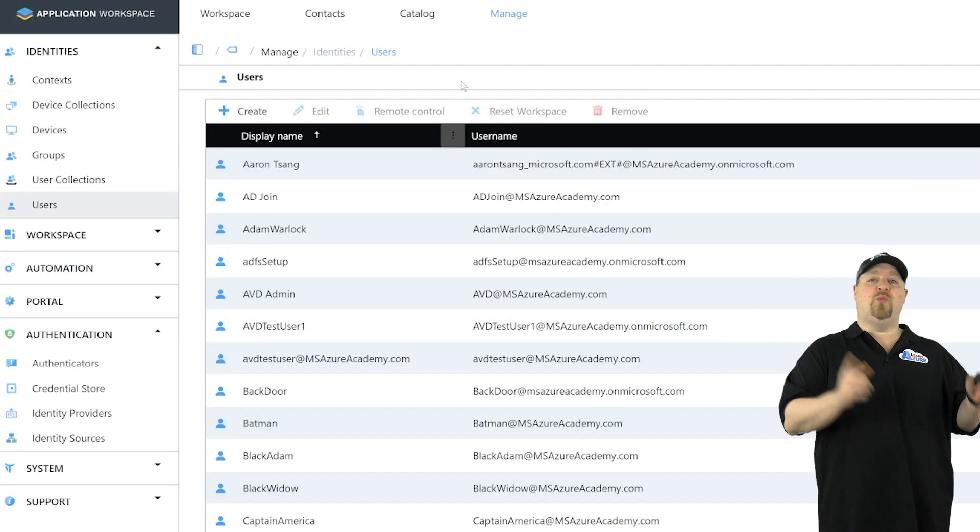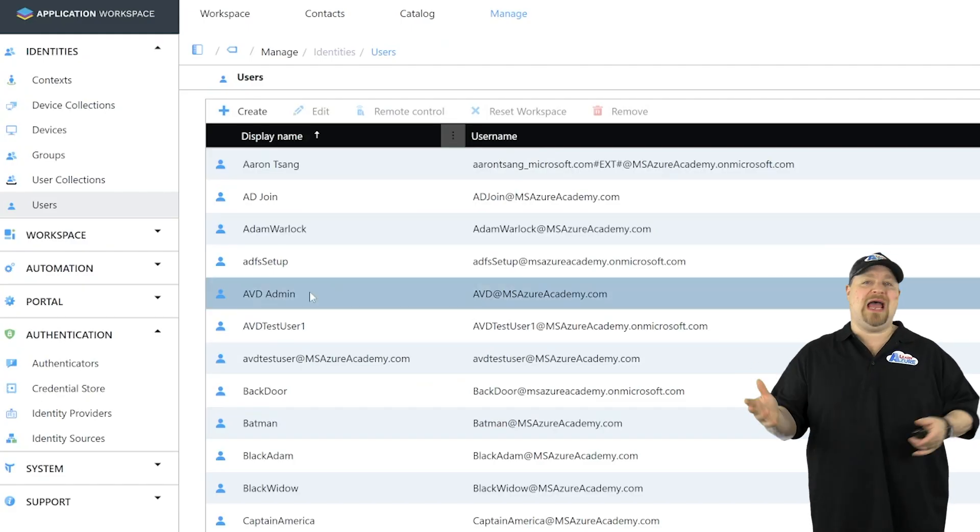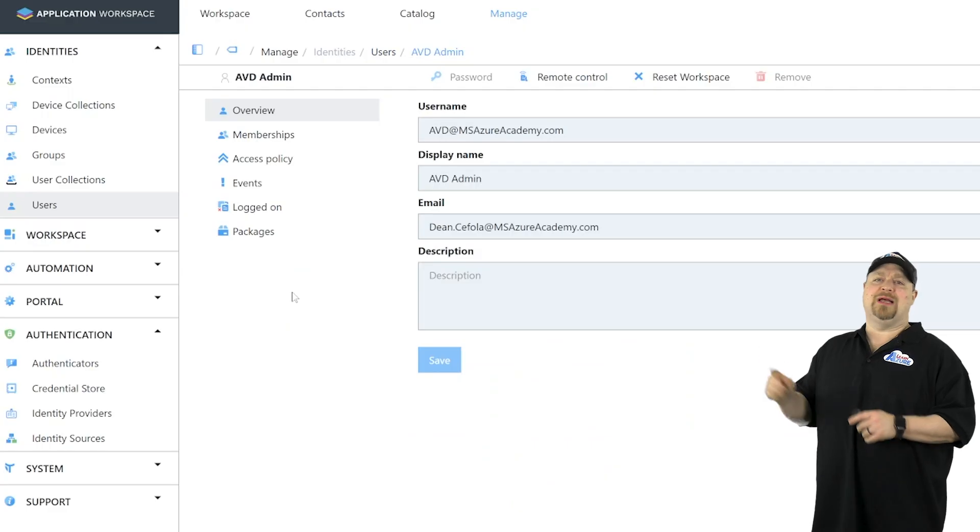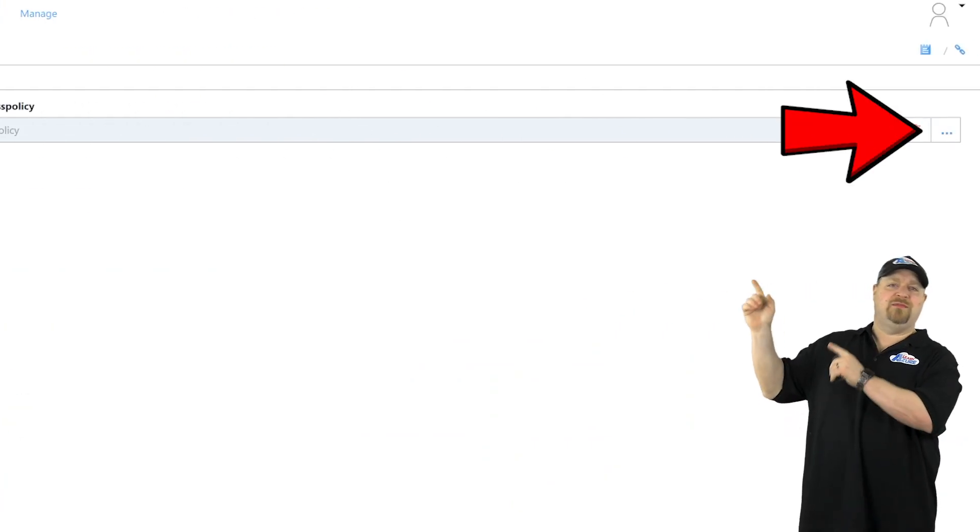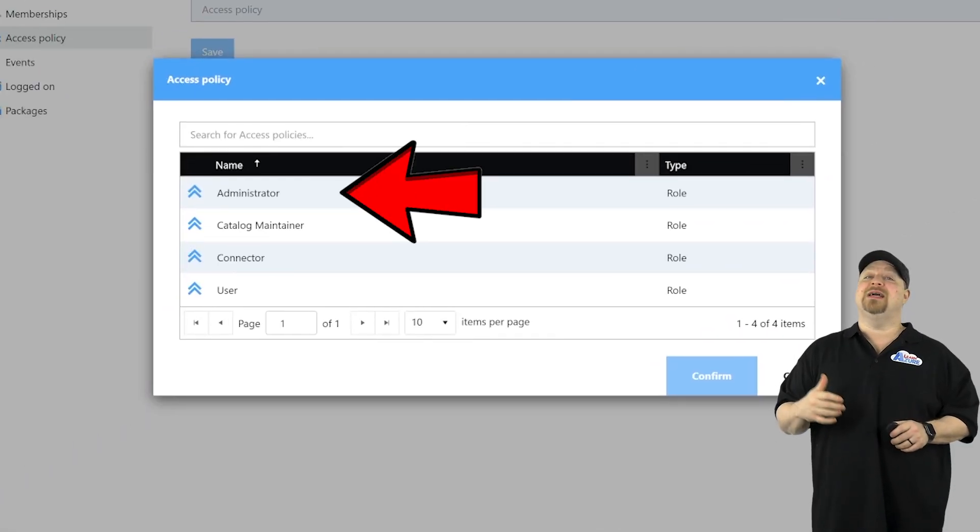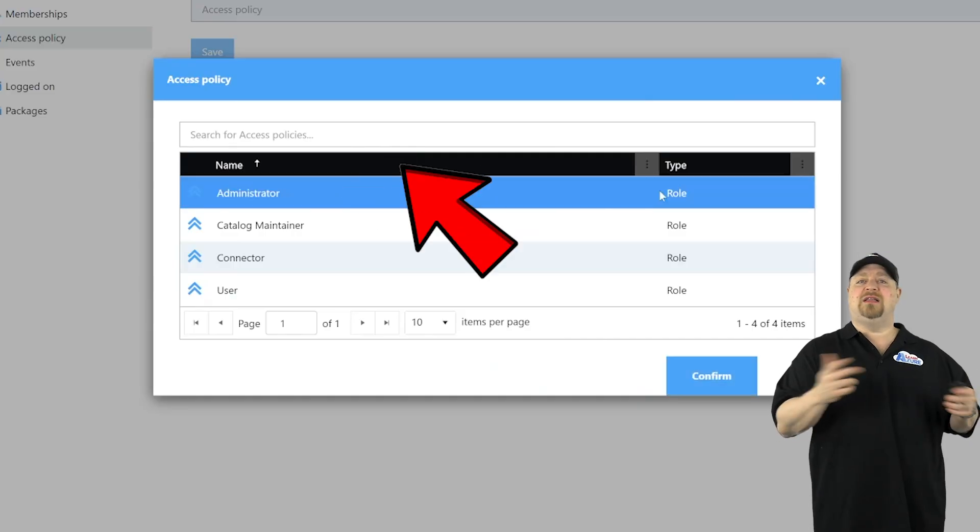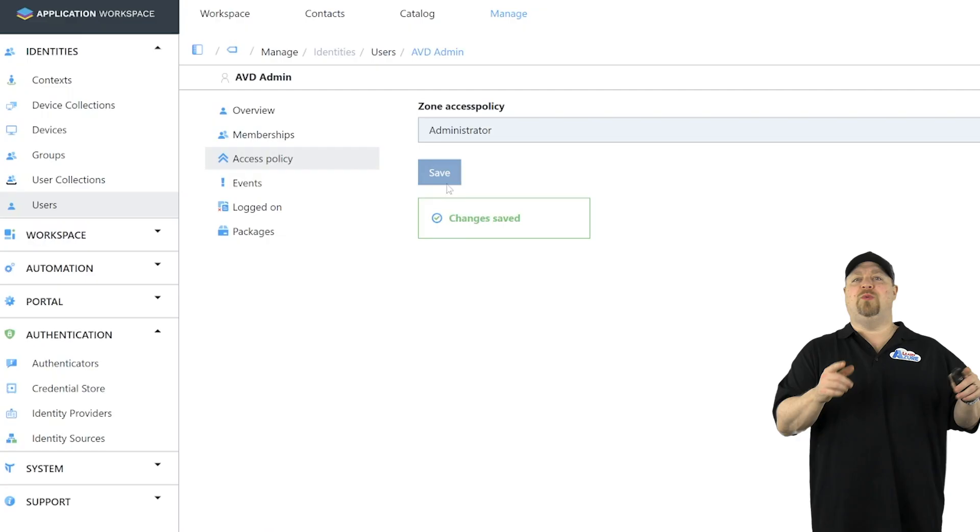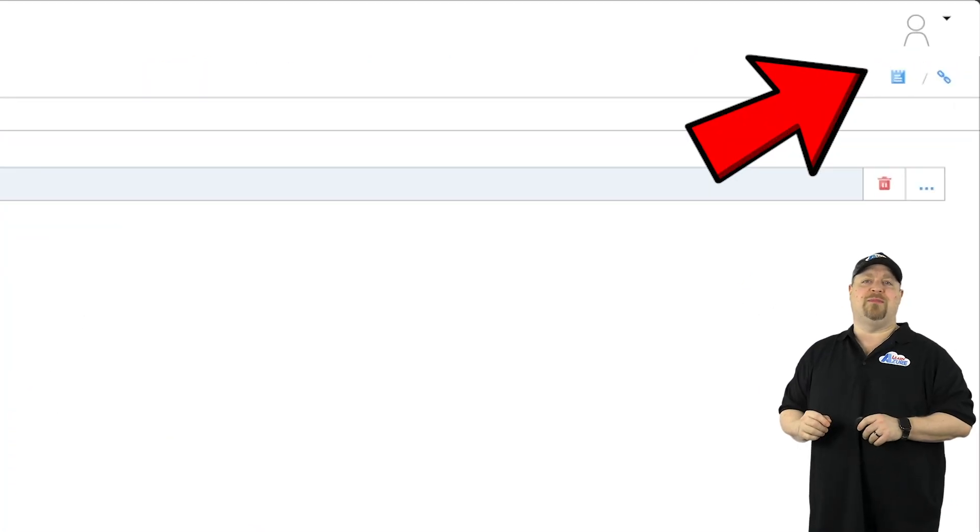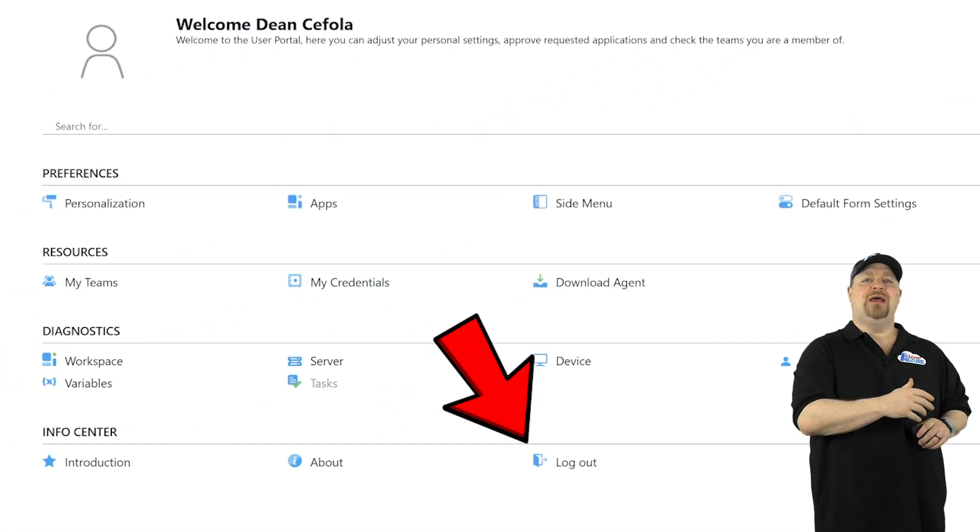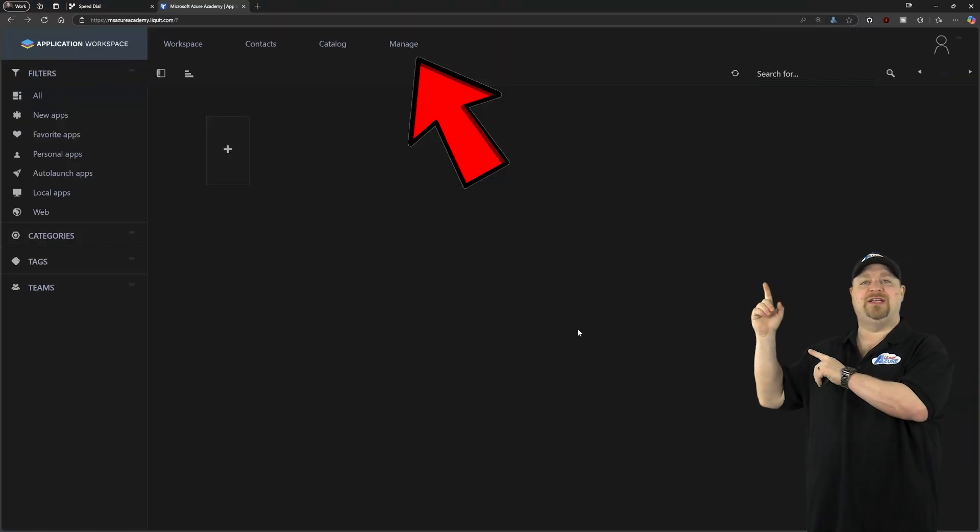Next, you want to pick what users are going to be your app admins. Then you want to click the access policy, and then the three dots over here, and select administrators. Then click confirm and save. Now you want to click your person over here on the top right, and then log out.